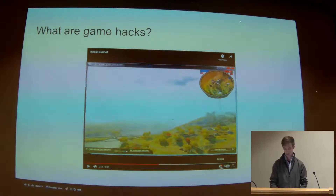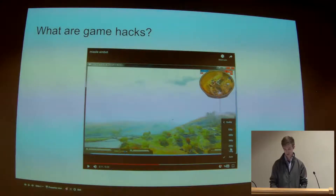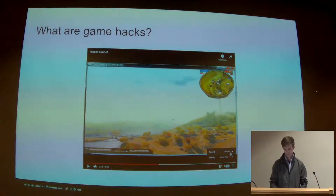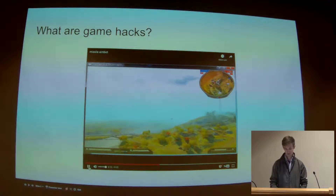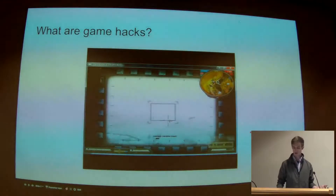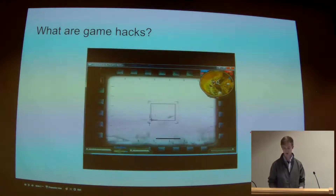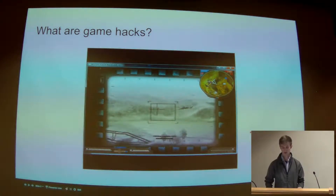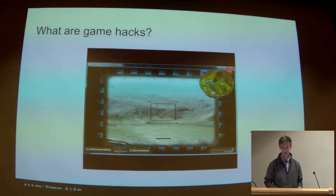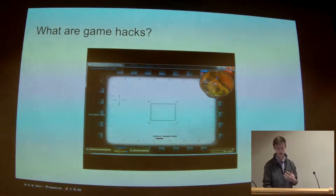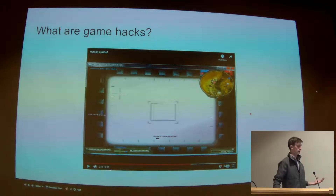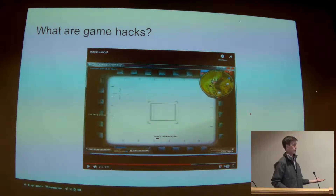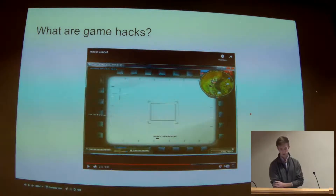One more time in slow motion at half speed. We switch over into the TV missile mode, and now the aimbot is controlling where that crosshair is. It's figuring out my position and the position of the enemy helicopter, and then it knows exactly where to aim.